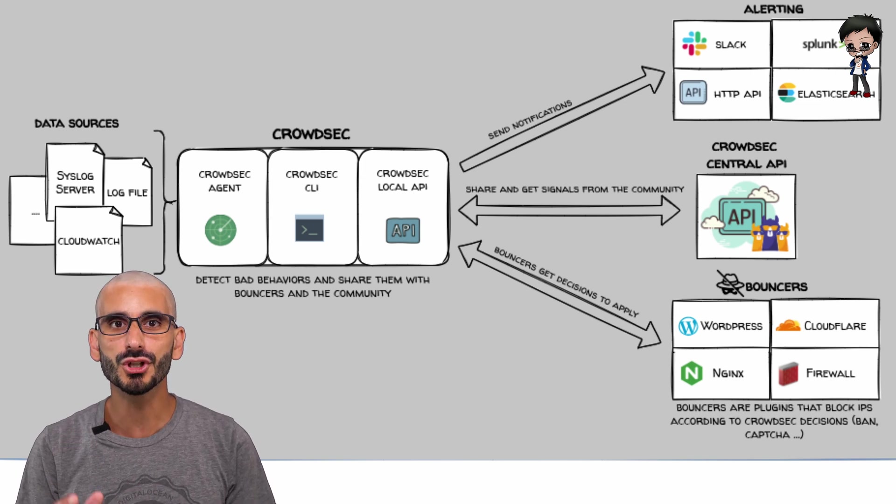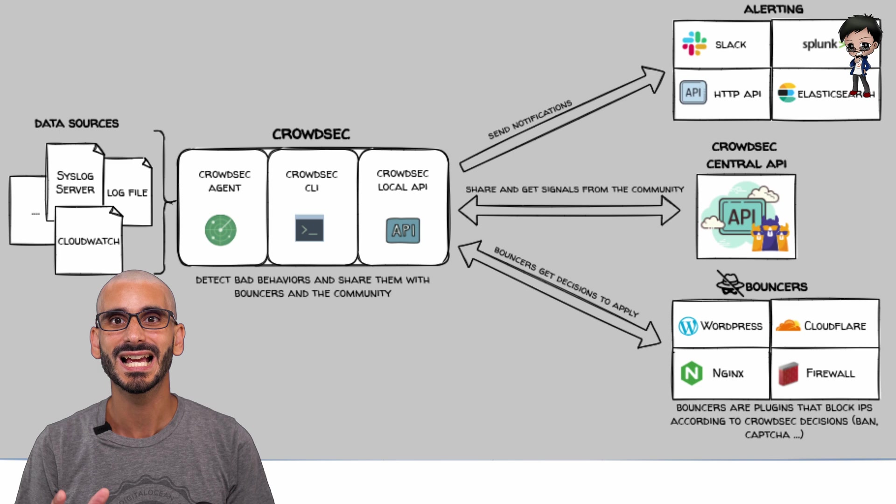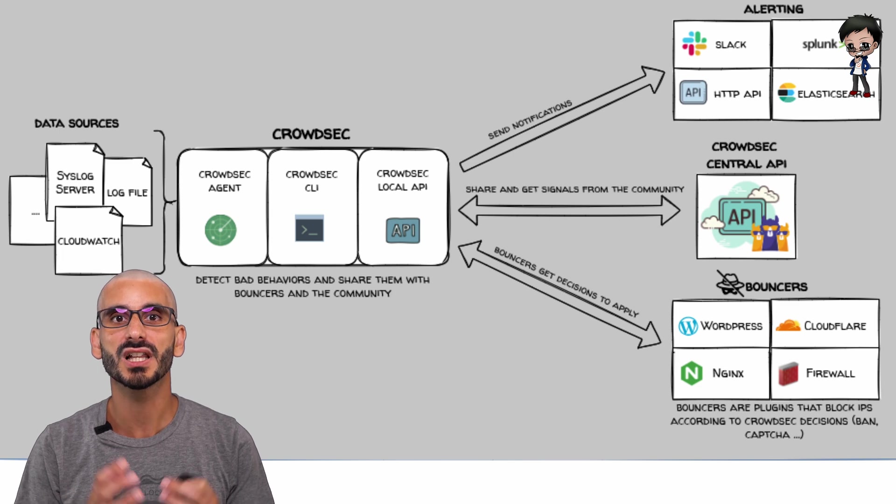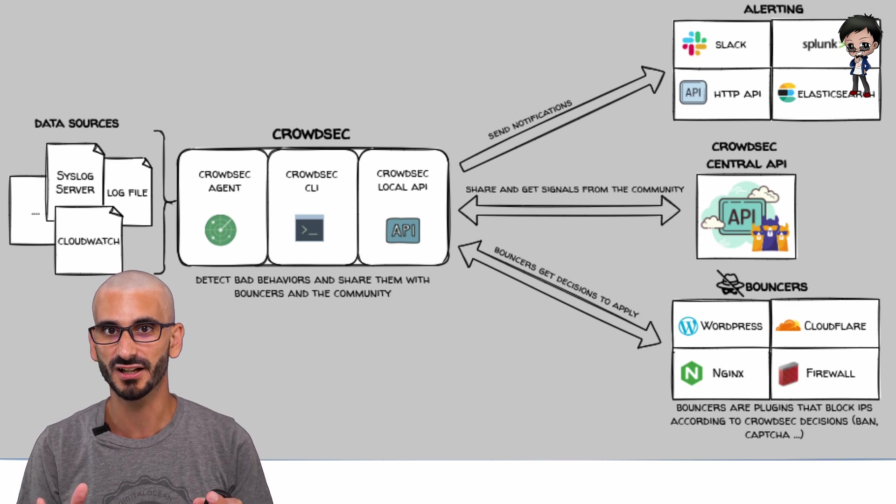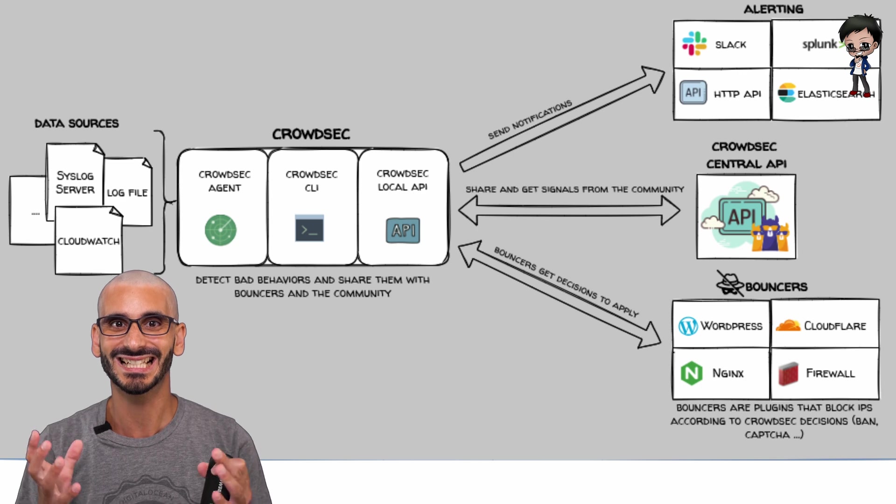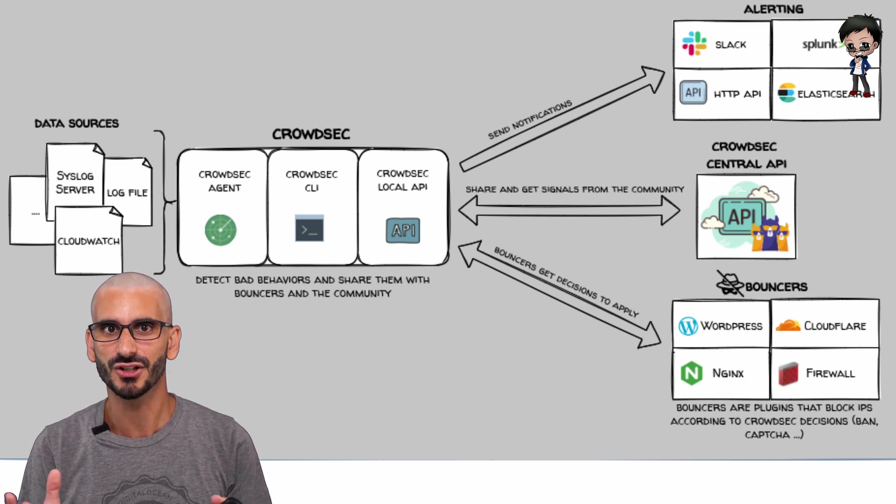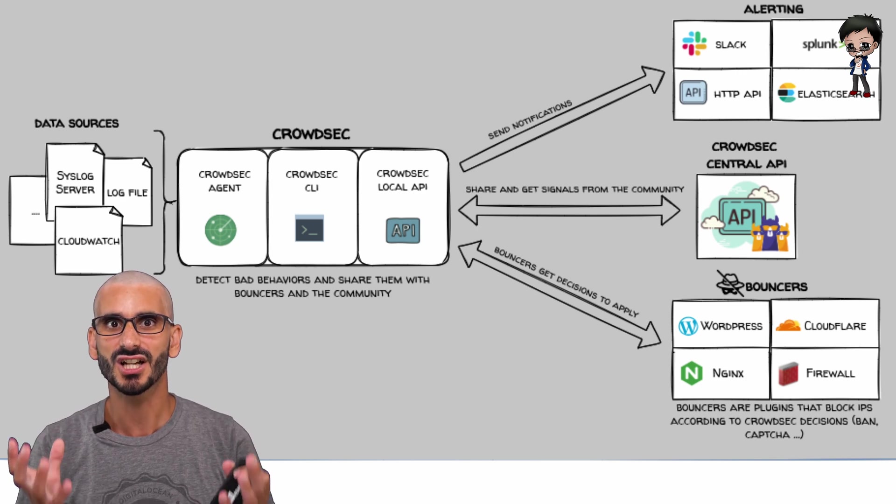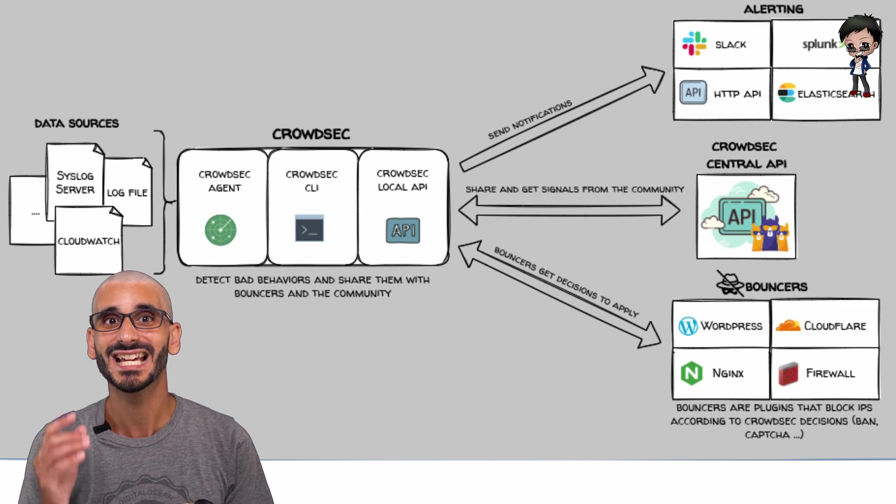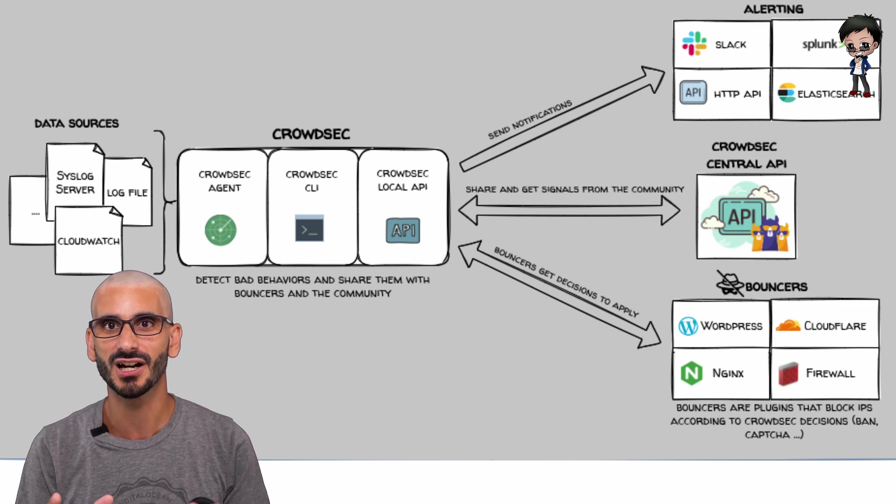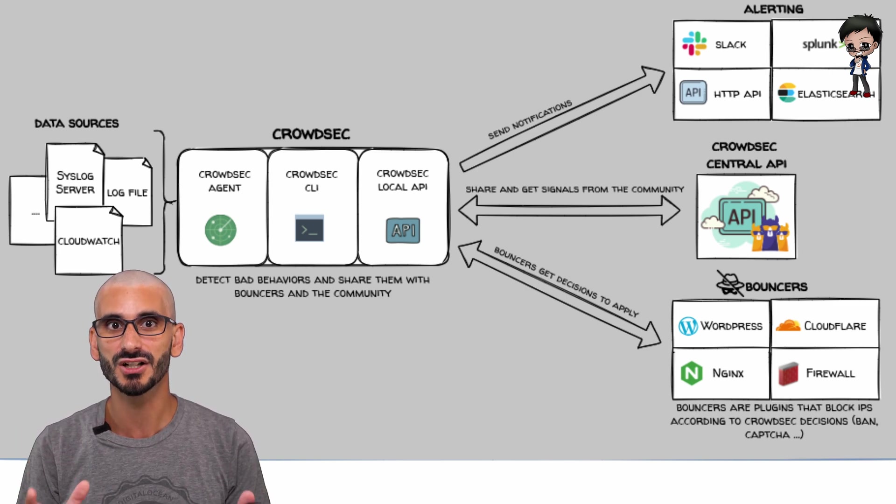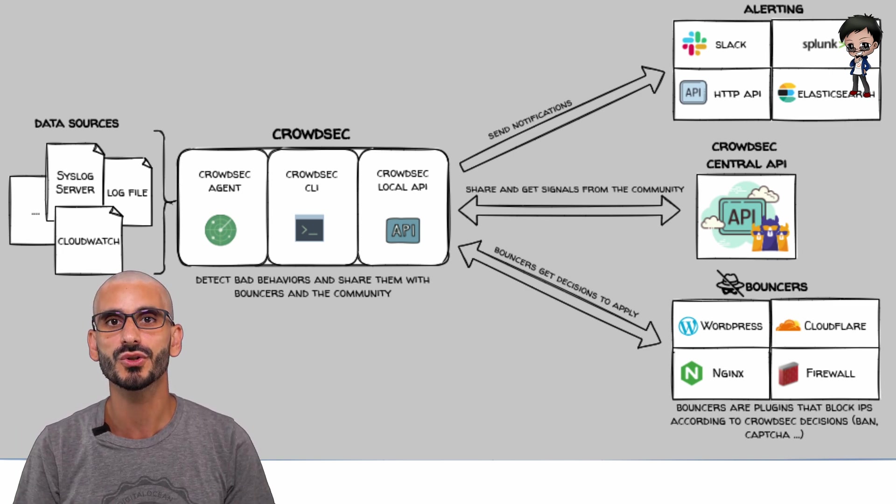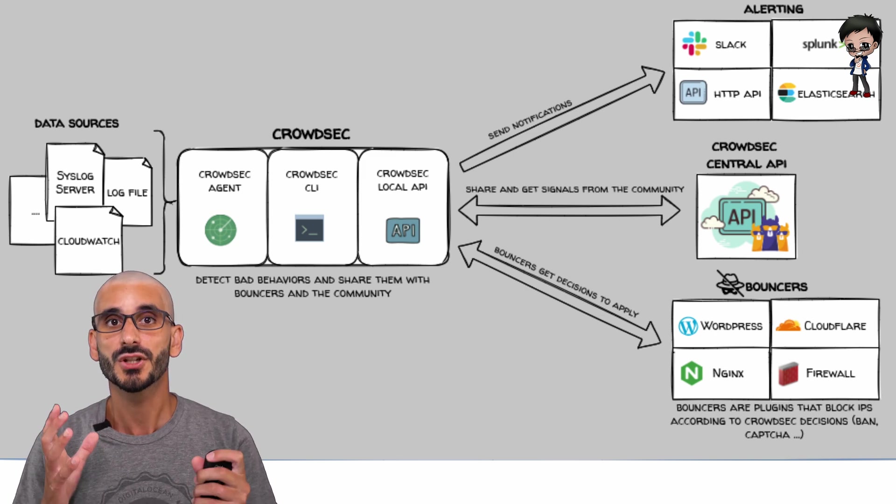Plus, it's modular with a pluggable framework and is shipped with a large variety of popular scenarios. Meta information about detected attacks, source IP addresses, time, and triggered scenarios is sent to a central API and then shared amongst all users in the CrowdSec community.